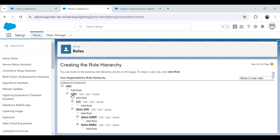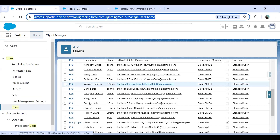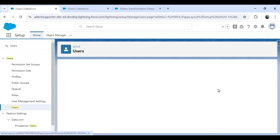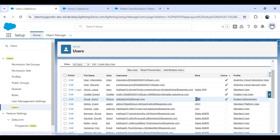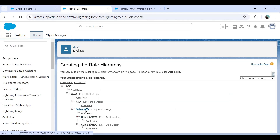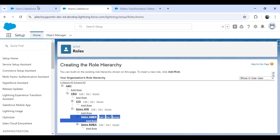Let me quickly show you that these roles are assigned to users. Among the active users: my user Sumit has the CEO role. Another user, Laura Garza, has the Sales WW role. That means as Sales WW, Laura Garza will be able to access her own records and the records owned by Sales AMER and Sales EMEA. We'd like to put this restriction in Einstein Analytics. As CEO, I would be able to access records owned by CIO, Sales WW, Sales AMER, and Sales EMEA.